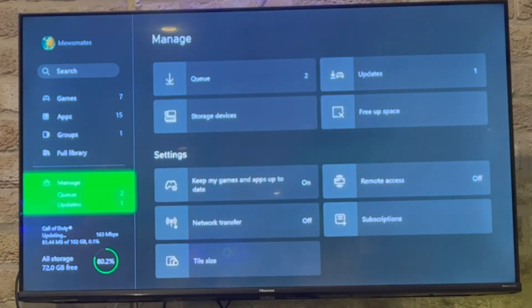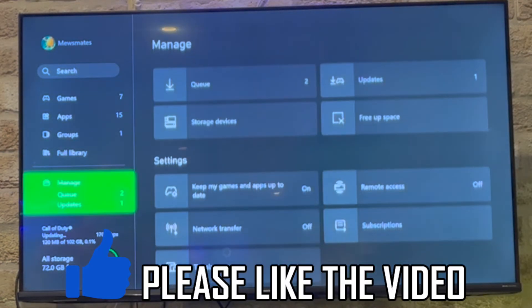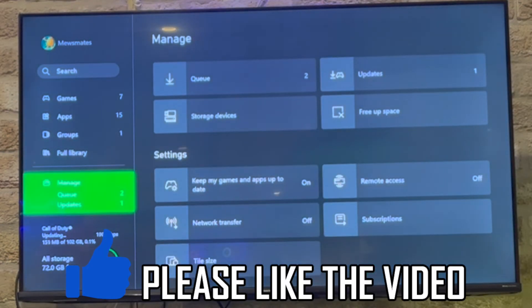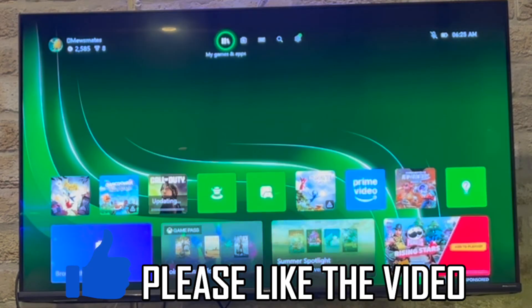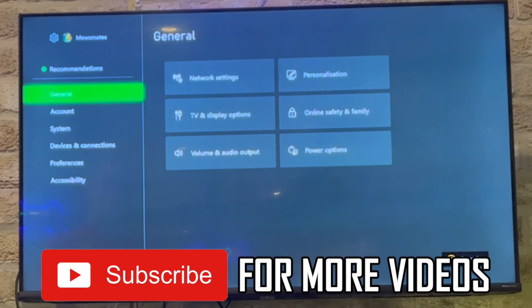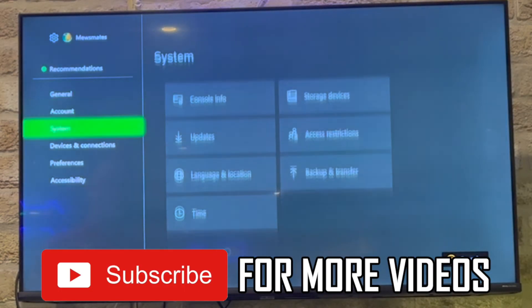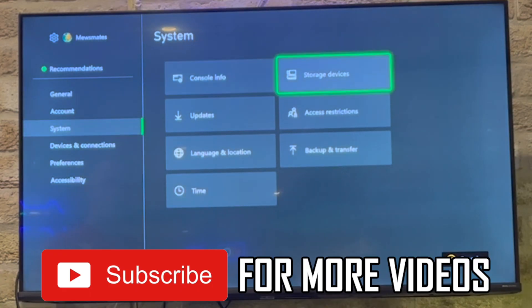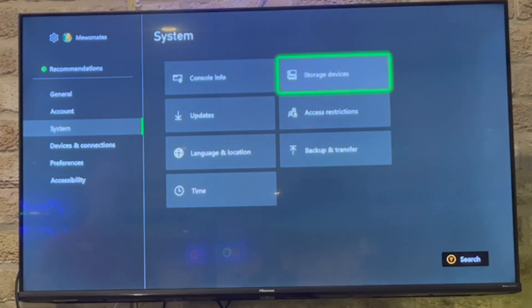Everything including the saves will be deleted. You can also go into this section to free up other storage space. That's how it's done — leave a like on the video if it helped, and subscribe for more helpful videos like this one.